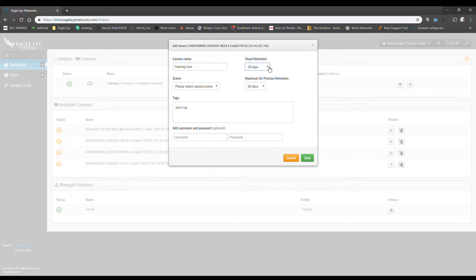We can set the retention, so depending on what the customers are expecting, we could set that anywhere from no days in the cloud all the way over to five years.